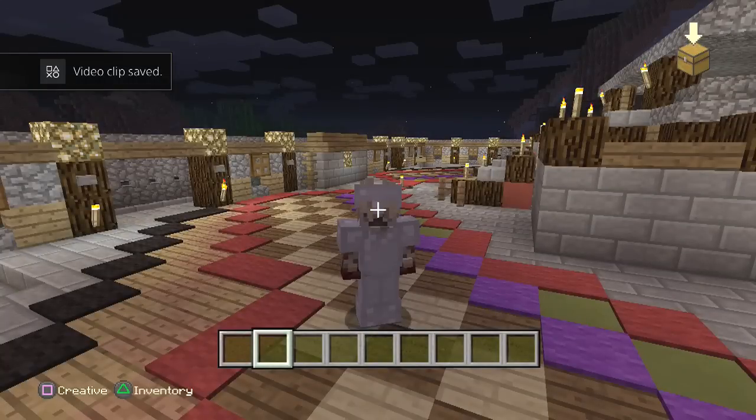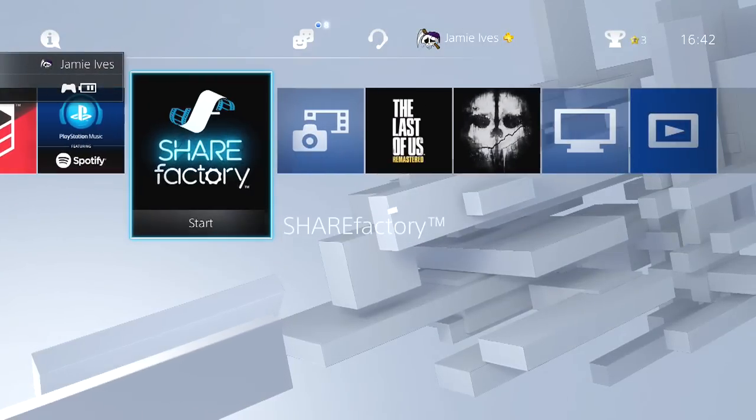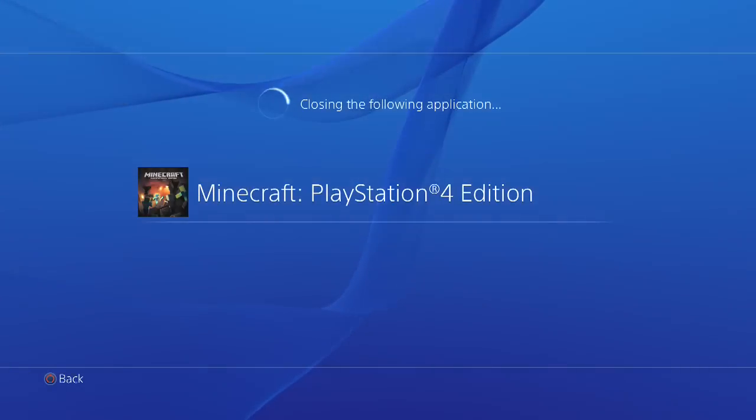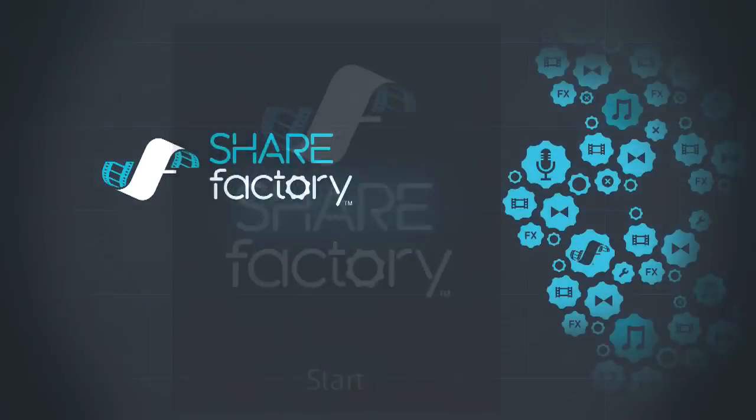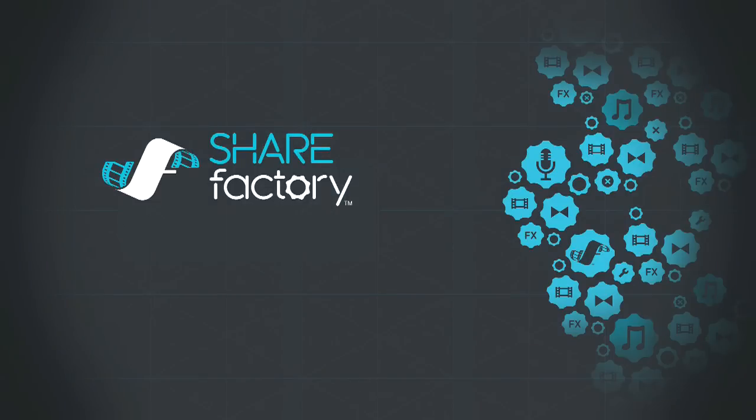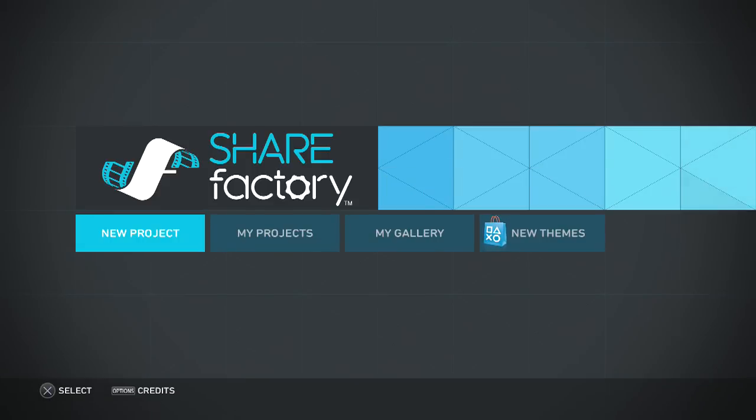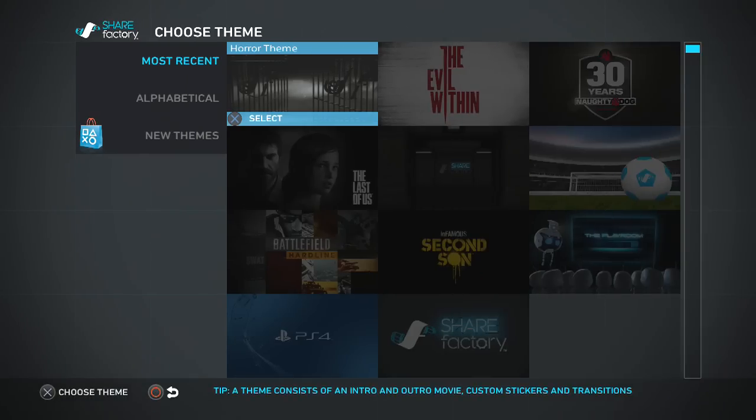Now we're going to go head over to Share Factory. Now like I said you have to download this and this is all for free guys. And this is the live commentary version. If you guys want a bit of gameplay so you can do a voice over, I will explain that. Just watch the whole of this video and you will find out everything you need to know. So go on to new project.